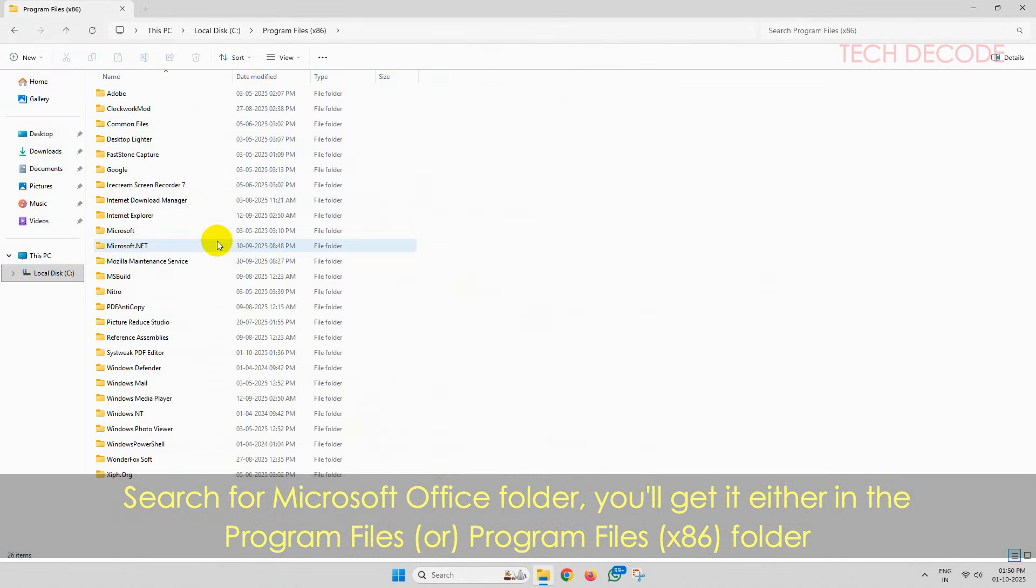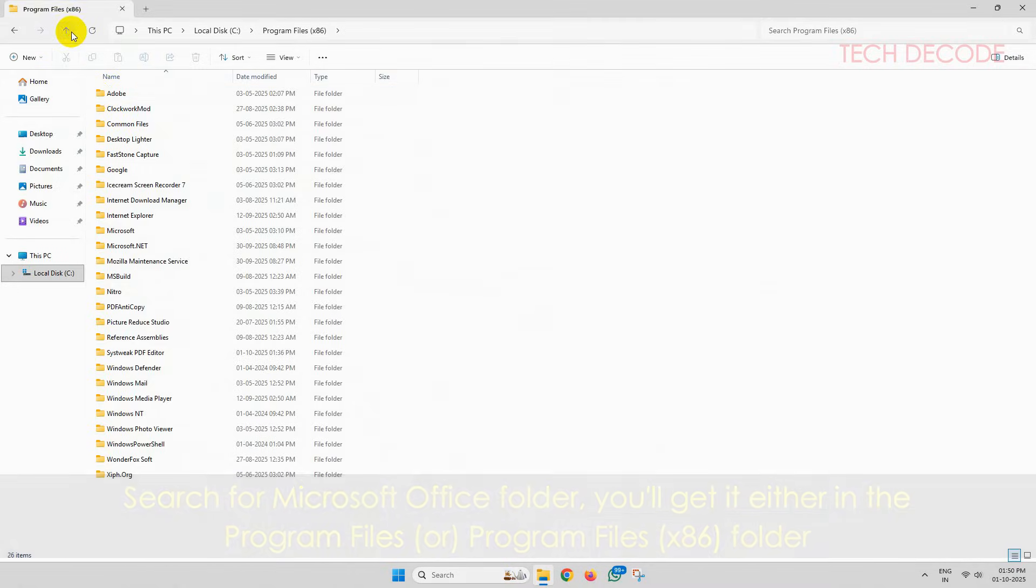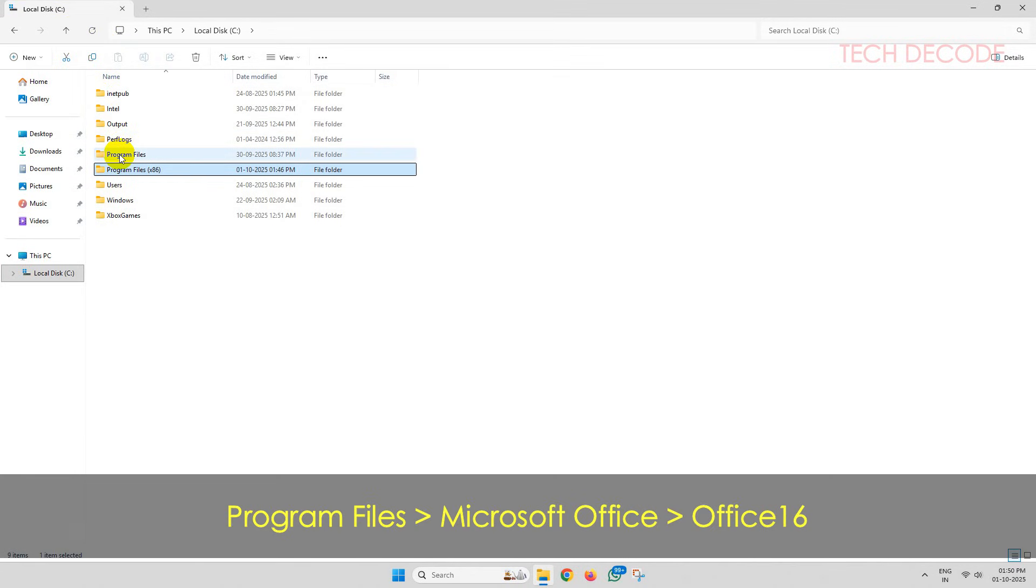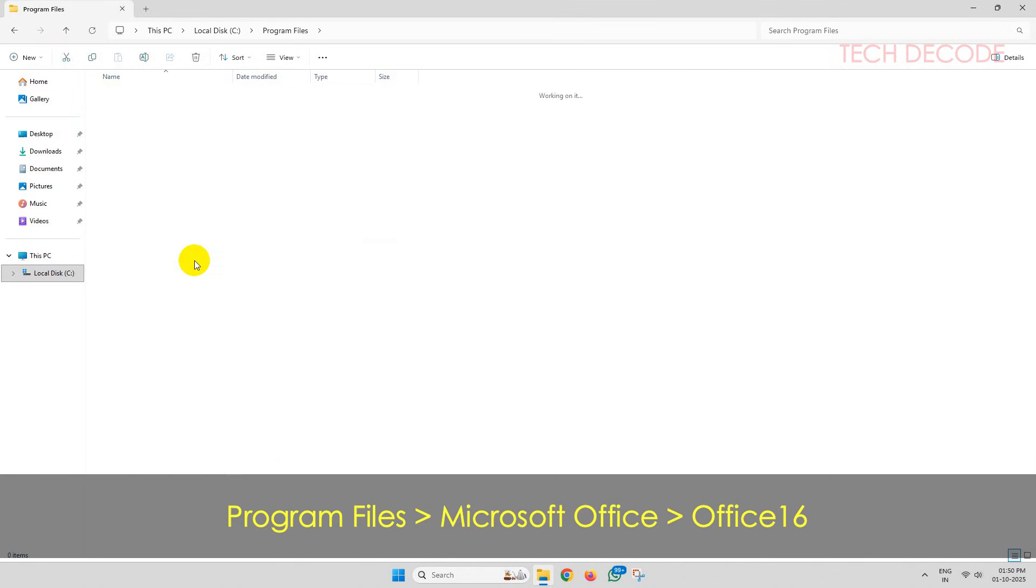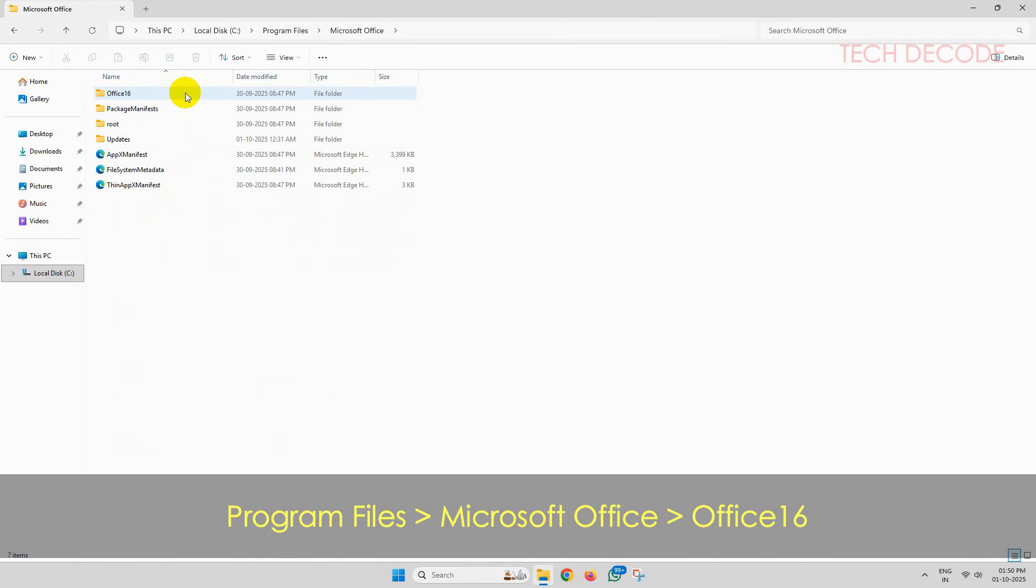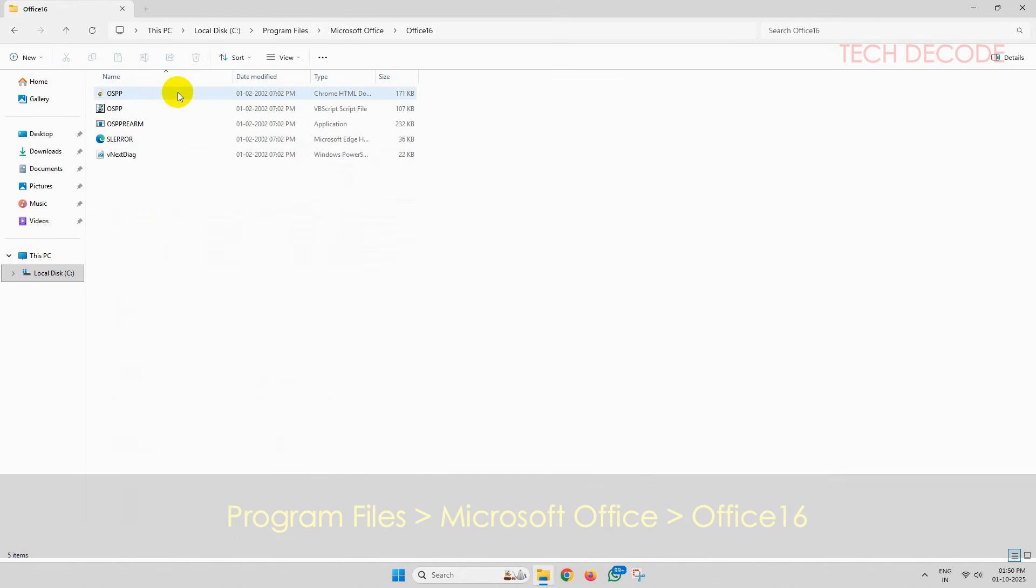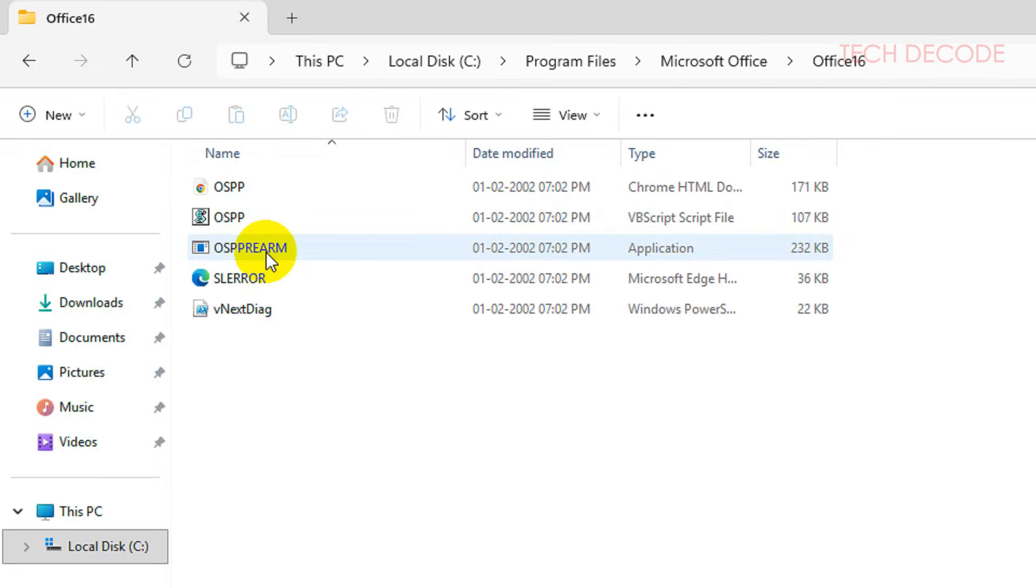Once you go to Program Files folder, go to Microsoft Office folder, and then Office 16 folder. Here you will find this file: OSPREARM.